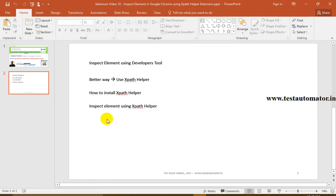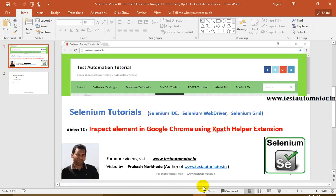For more tutorials, you can keep visiting my blog testautomator.in. In my next tutorial, I'll talk about how to inspect elements in Internet Explorer using the Fire IE plugin. Thanks!